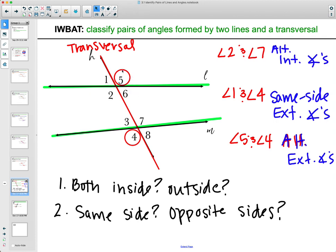Angles 2 and 3 are both on the inside of the two lines and on the same side of the transversal, so these would be same side interior.